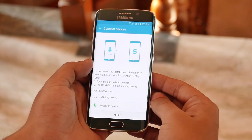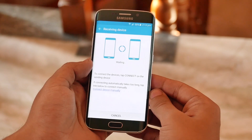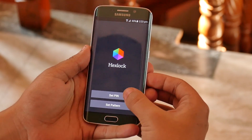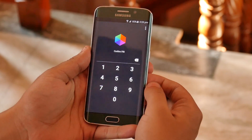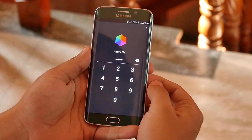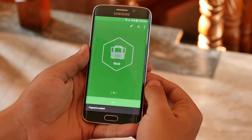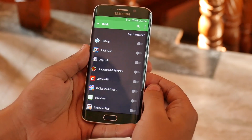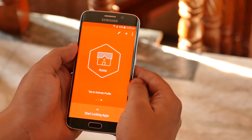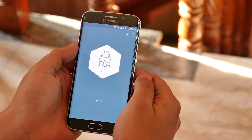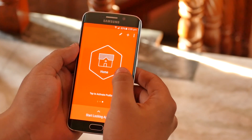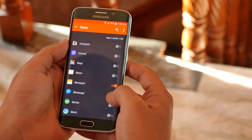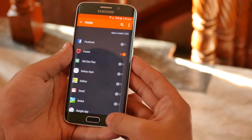For Android devices, you can just download this app, open it on both devices, then connect — very simple and easy. Next up is Hex Lock, basically an app locker. The cool thing is, along with pin and pattern lock, you also get fingerprint support. Since the S6 Edge has an amazing fingerprint scanner, unlocking your apps with your fingerprint makes a lot of sense. You can also set multiple profiles to lock your apps according to selected profiles.